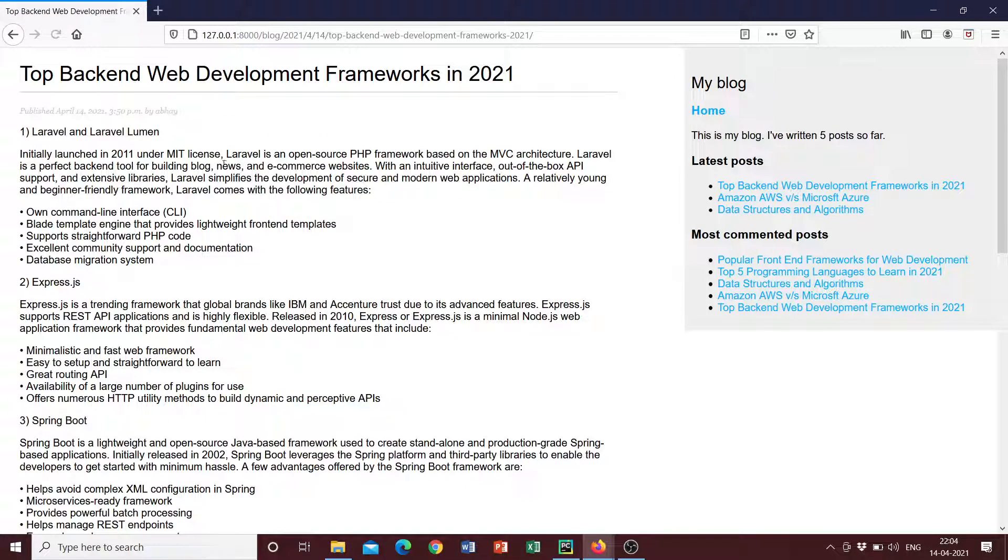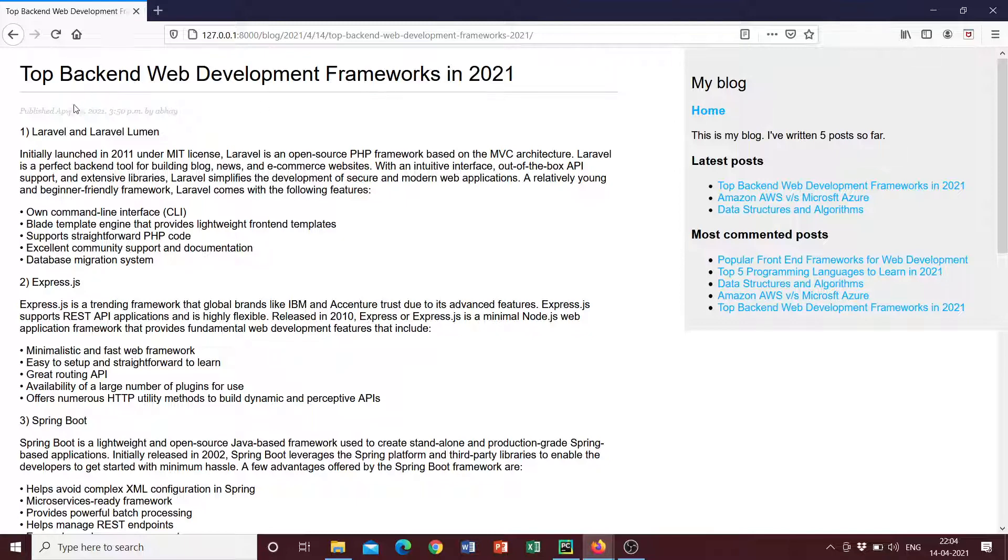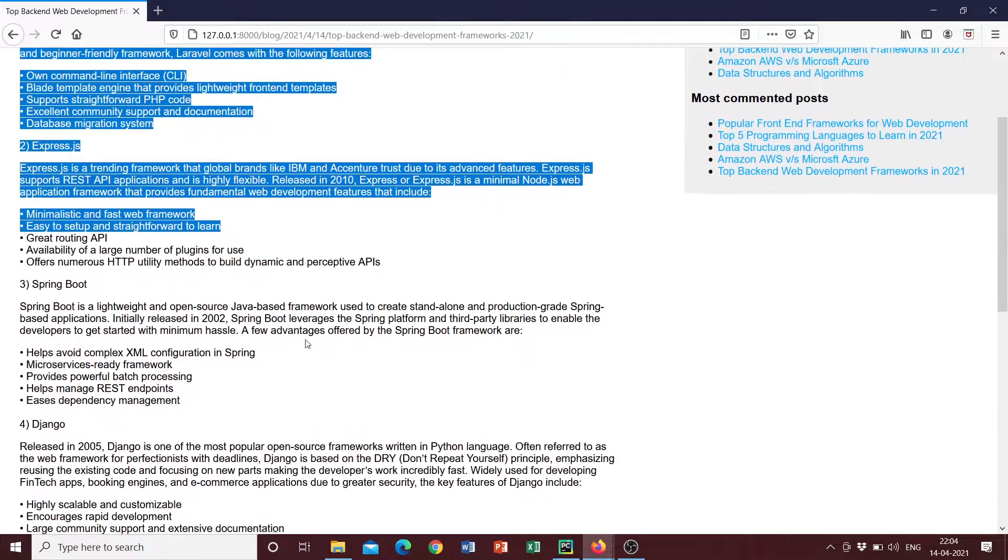So if you look at the blog post here, the title is displayed. It also says published with the date, the time and the name of the author. And then we have the blog post content.